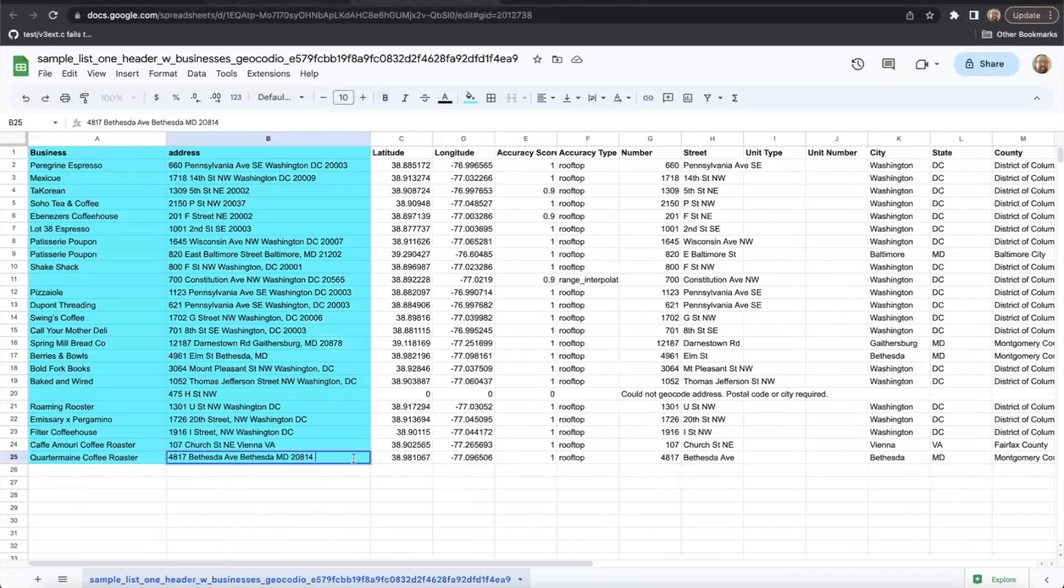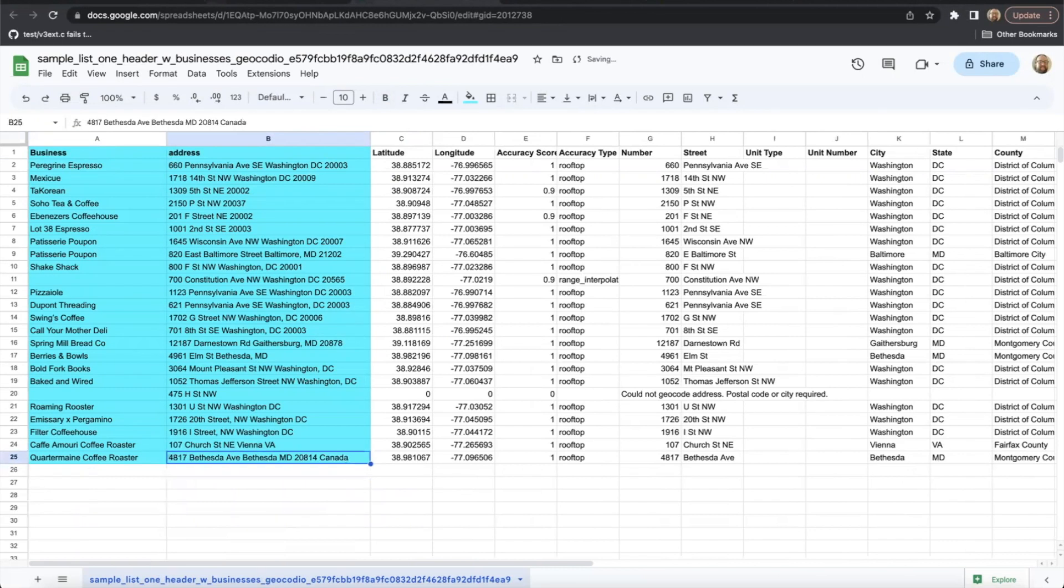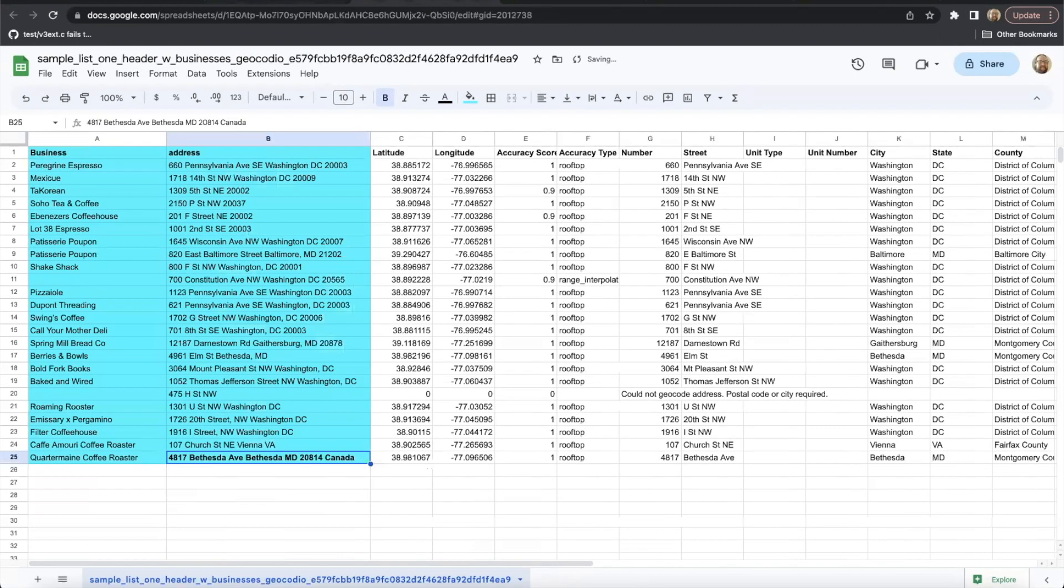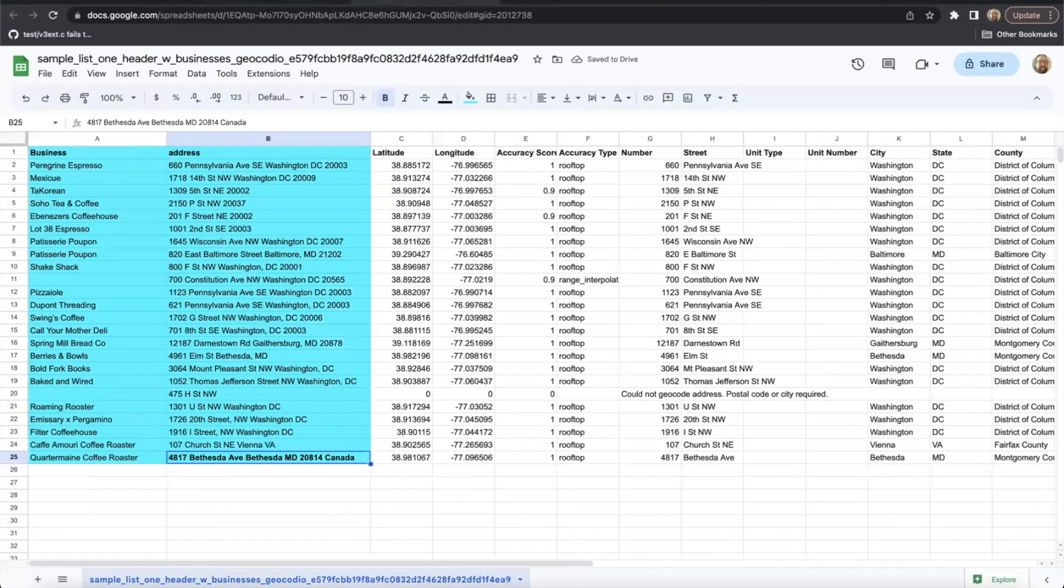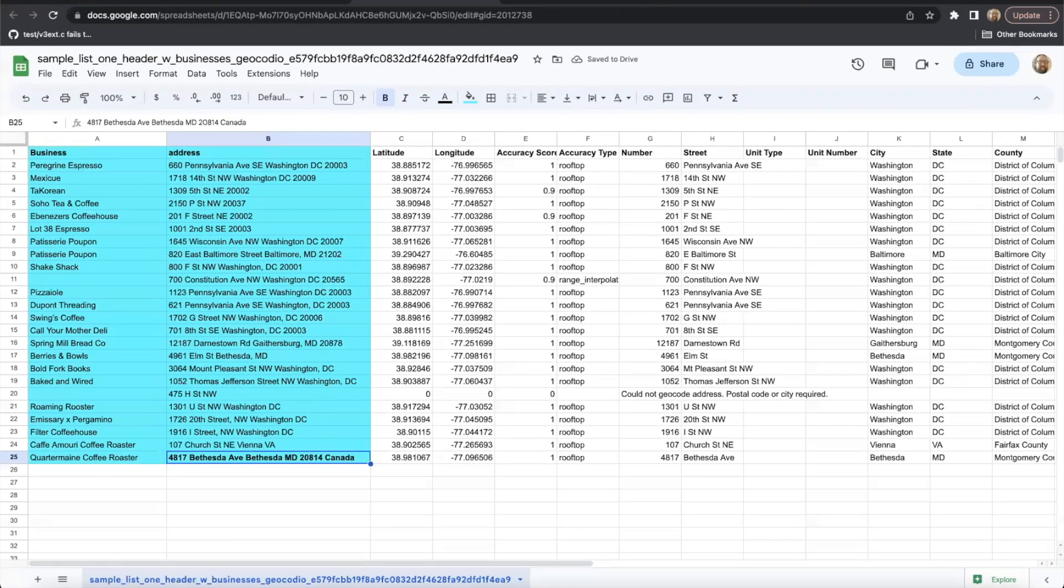Now, this particular address is not in Canada, but just as an example, it would look just like this. So you can kind of get an idea of how you would want to format that string.